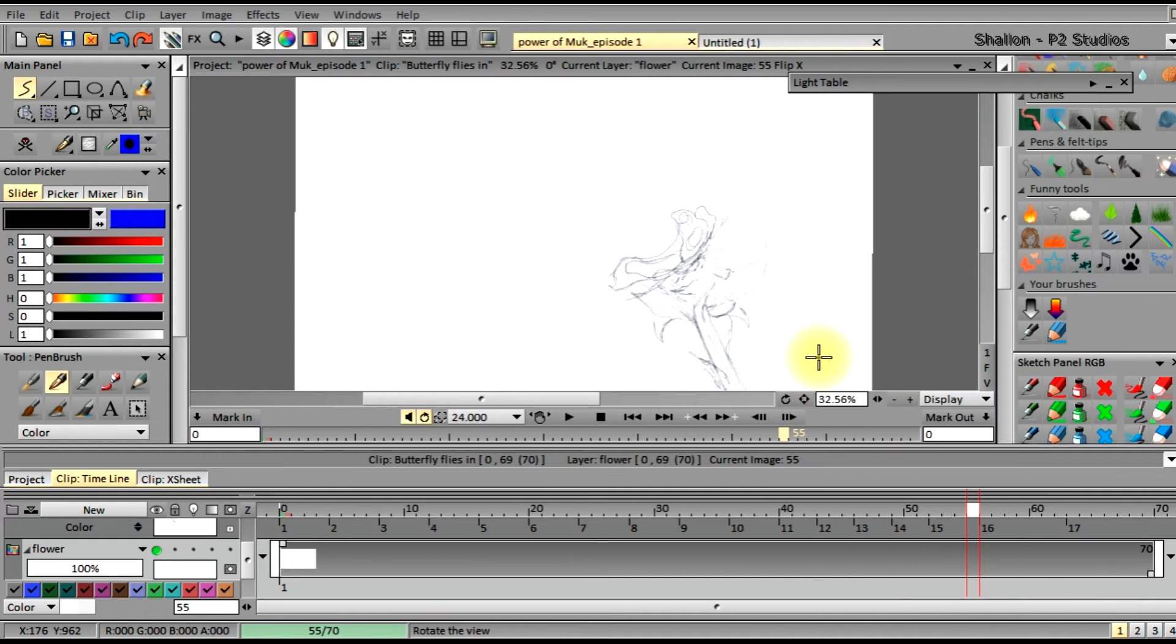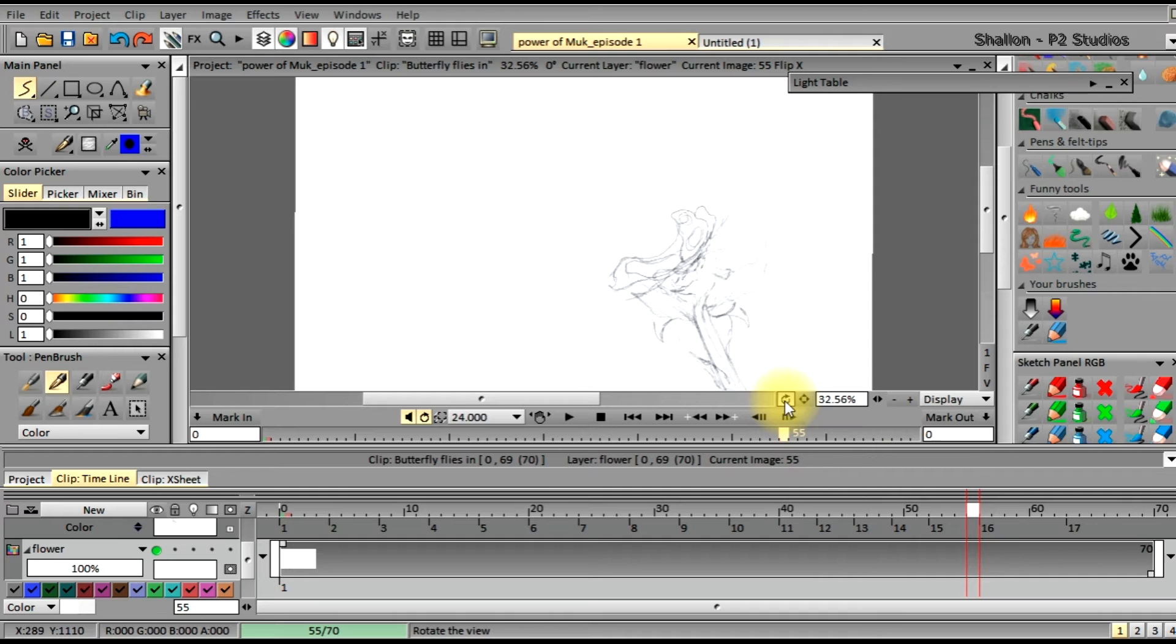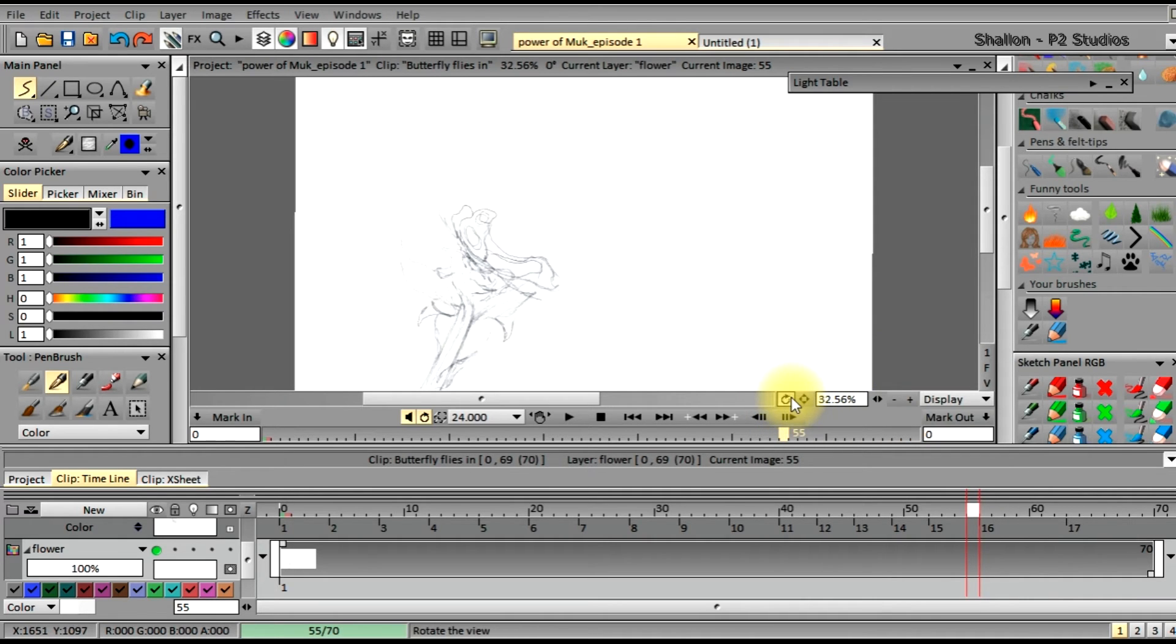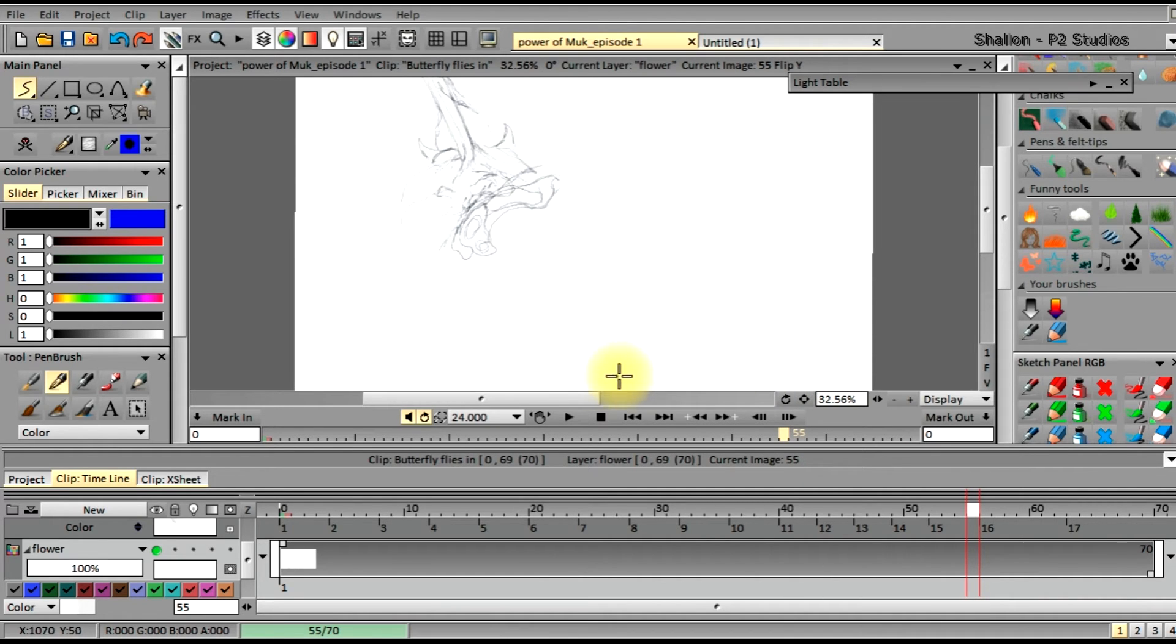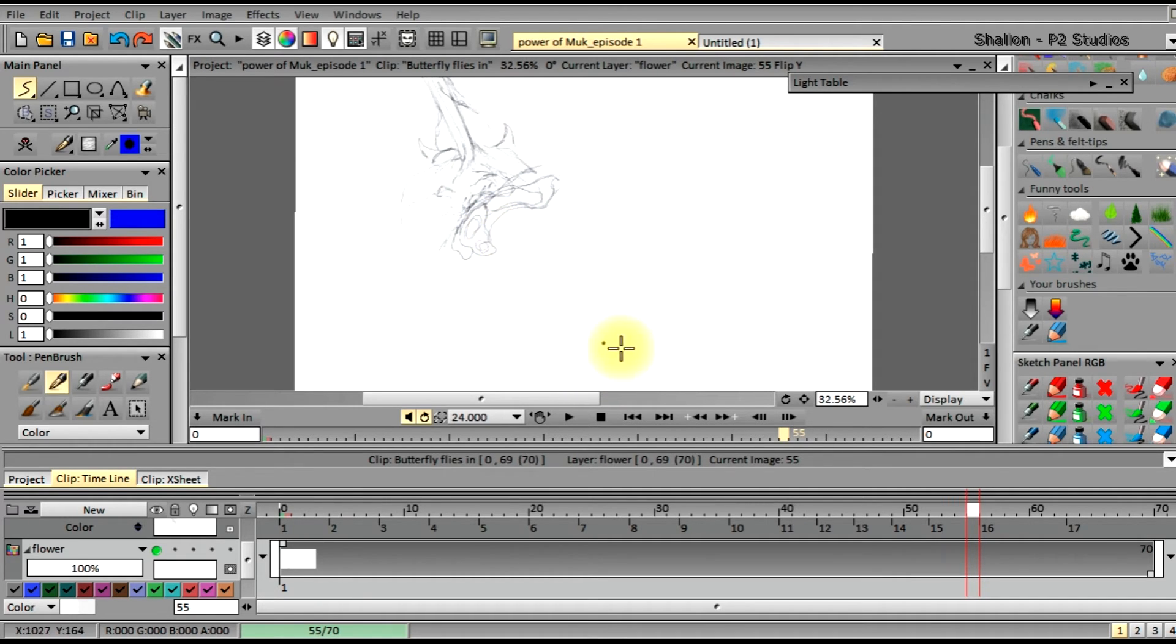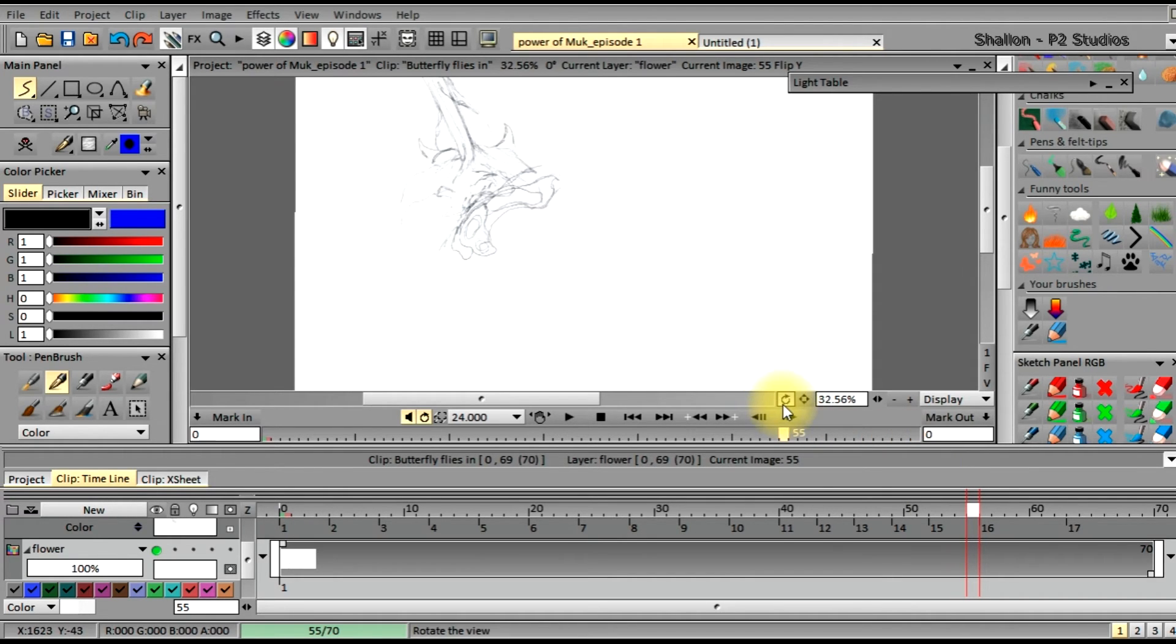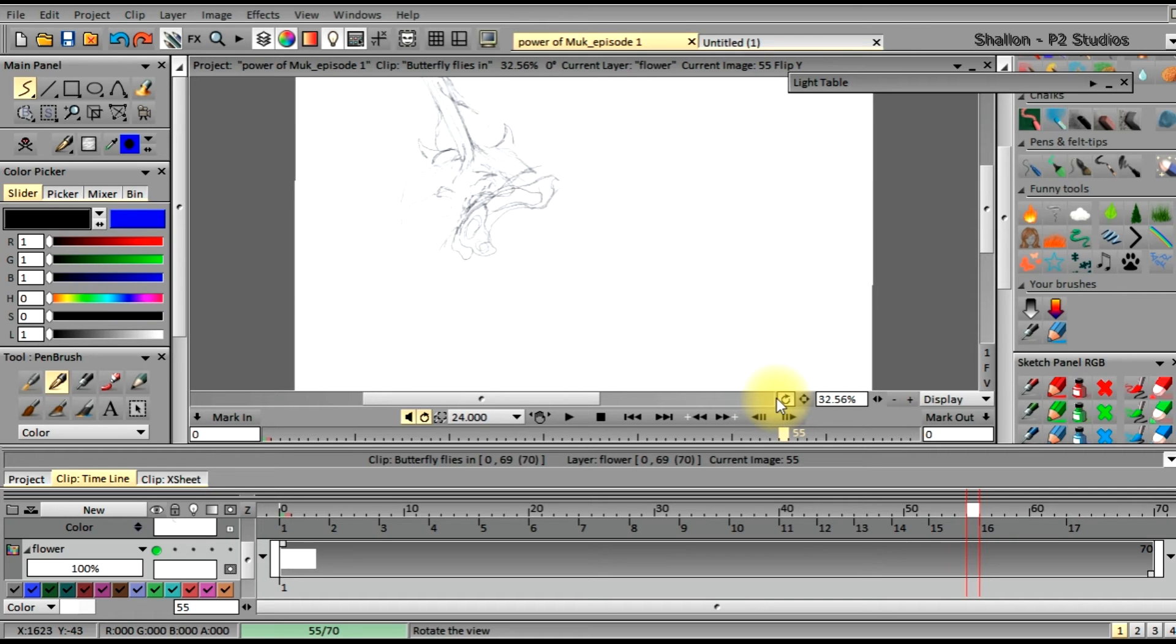If you flip X it will flip our project or image from the right to the left. And if you flip the Y it will flip it so that our project goes from top to bottom. Again, the flipping does not in any way alter your project. It's just part of the rotation tool, just like when you rotate it so that way you can increase your workflow a lot faster.